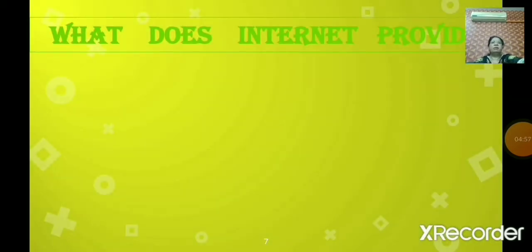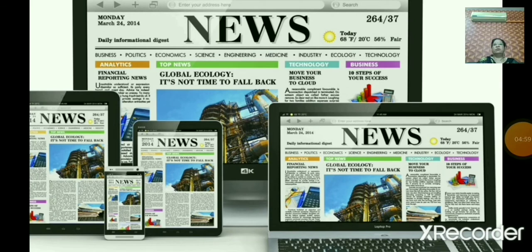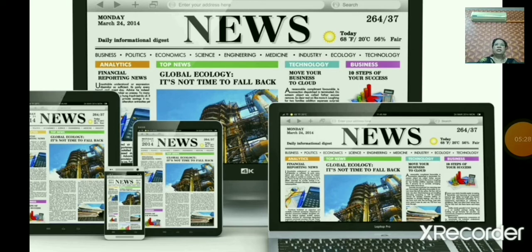First, internet provides news and information. Internet provides a facility to read different newspapers online and get information regarding various topics such as politics, sports, education — any news. With the help of internet, you can read any news.